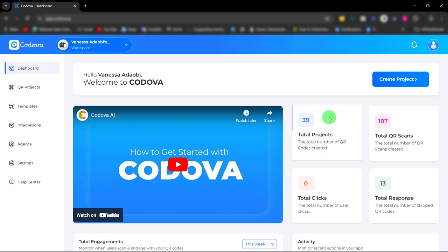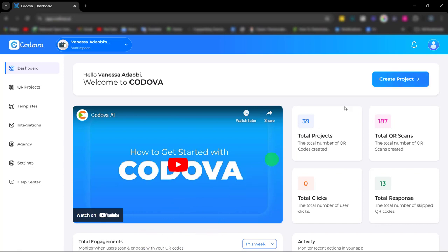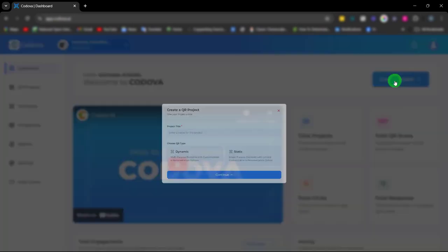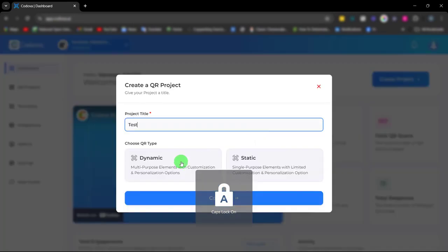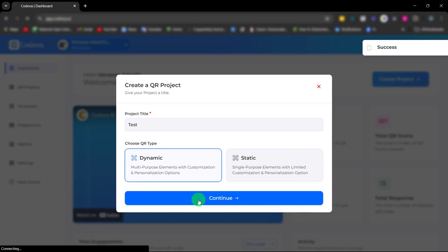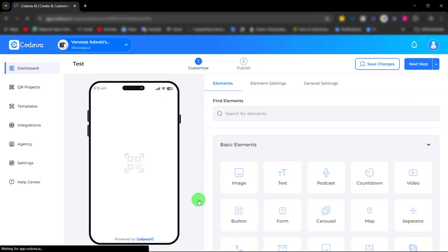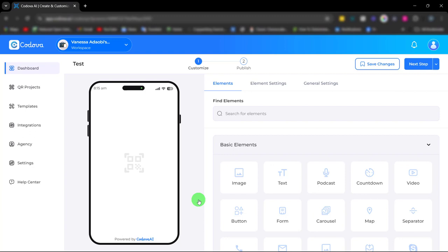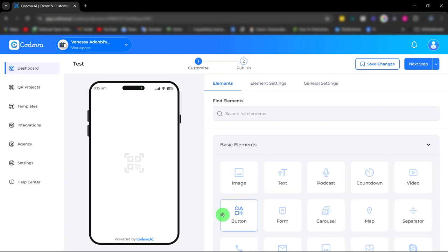Welcome to Cordova. Cordova is a multi-purpose QR code build-up platform designed for businesses and marketers. Cordova is completely beginner and user-friendly, very easy to use with its unique drag-and-drop feature for easy creation and publishing. Let me show you how these elements work.